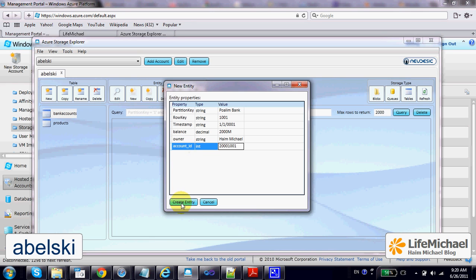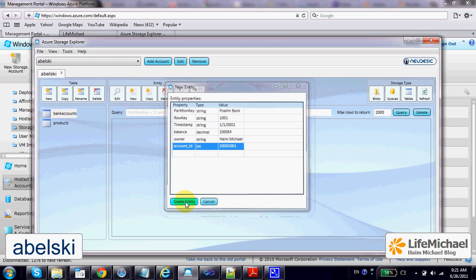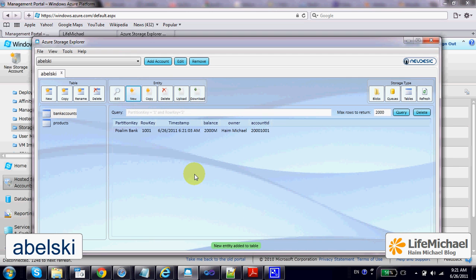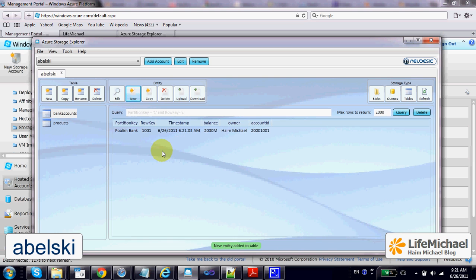And that's it — here we have a new entity in bank accounts. We can add more entities, we can edit, delete, and so on, and then let's save the file to our account.